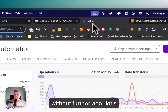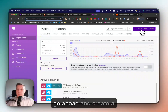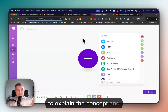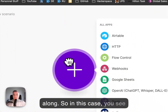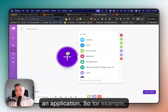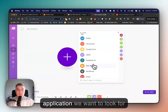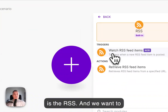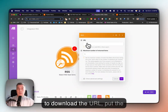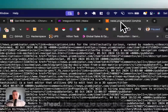Without further ado, let's jump into Make. You obviously have your Make account created — go ahead and create a scenario. I'm going to explain the concept and then we're going to build this along. You see the little plus — that's your module, where you can add a module. A module is like an application. By default you have all those applications available, and the application we want is RSS — we want to watch an RSS feed item. I'm going to close this and go back.